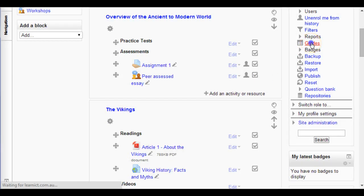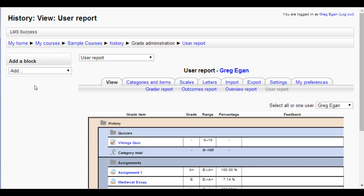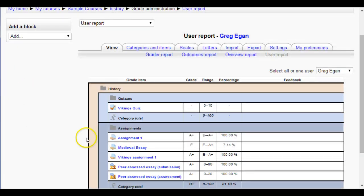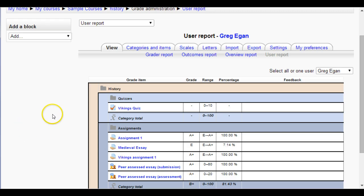Going back into the gradebook, there it is — it's now in the Assignments category. That A plus has affected his score, which is now up to a B plus. So that's it for this video — you've seen how you can create categories and move items into those categories.